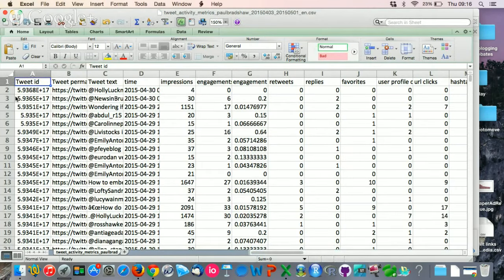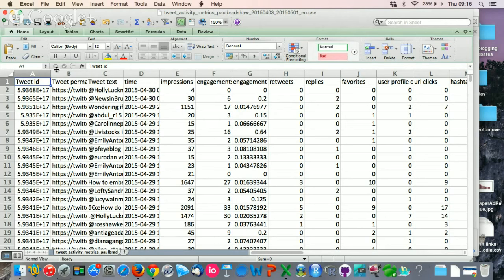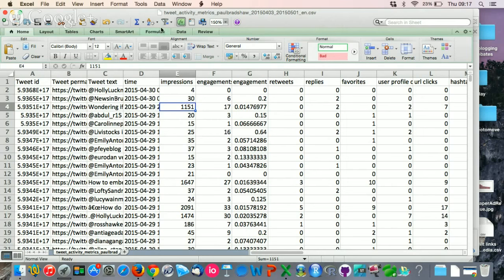Now, the first thing you can do in terms of analyzing your tweets is look at the ones that have had the most impressions or engagement or something like that. You can do this by clicking anywhere in the particular column that you're interested in. Let's say impressions, in other words, people who've seen this, and click on the A to Z button up here.